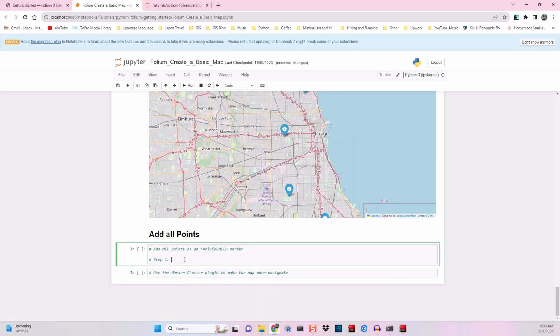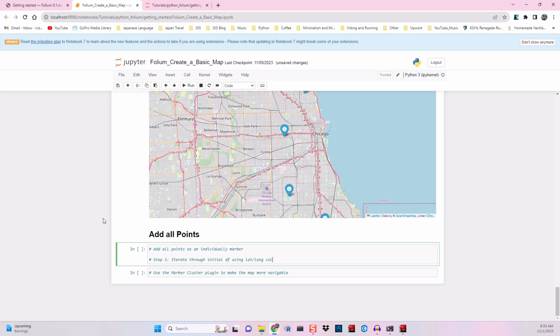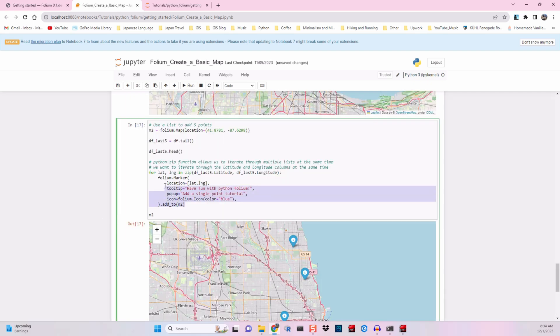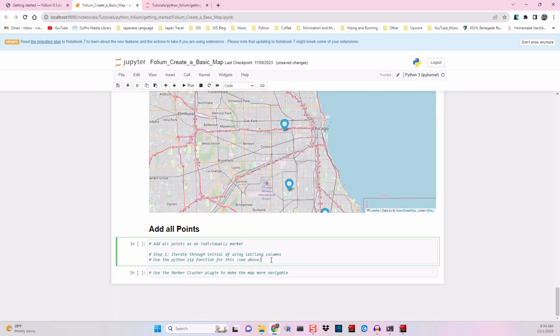To kick off this tutorial, we'll write out what we plan to do. Step 1, iterate through the initial data frame using the latitude and longitude columns from our original data set. We'll use the Python zip function to do this. Since we've previously used it, we'll copy and paste our prior code, make some adjustments, and run the cell.